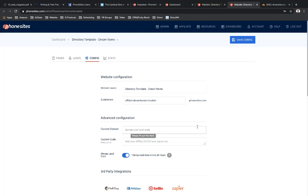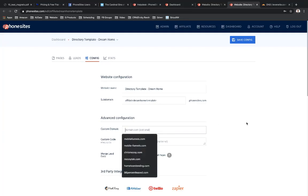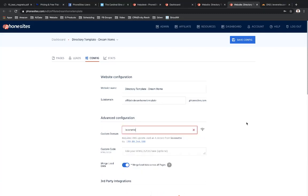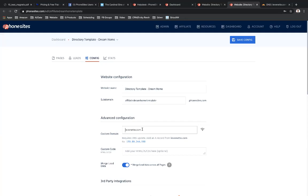So I'm going to be adding in a custom domain for both of these. Now, if you've already added in a custom domain before with PhoneSites, you probably just put in the domain itself. So here's that domain that I keep mentioning that I'm going to be using for this. So that's just the domain. But again, we want to use a subdomain in this case because I want to use multiple sites for the same domain. So what I'm going to do here is let's just say, I don't know, this one's going to be like dream home.